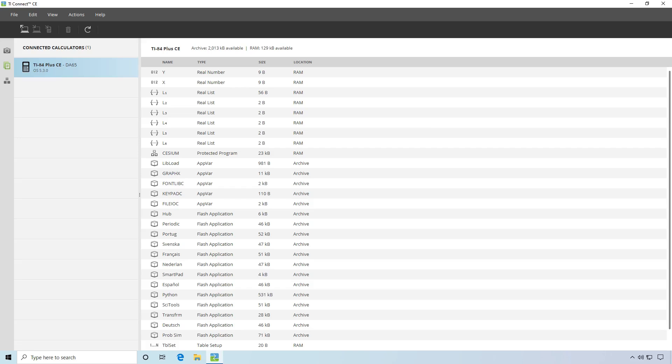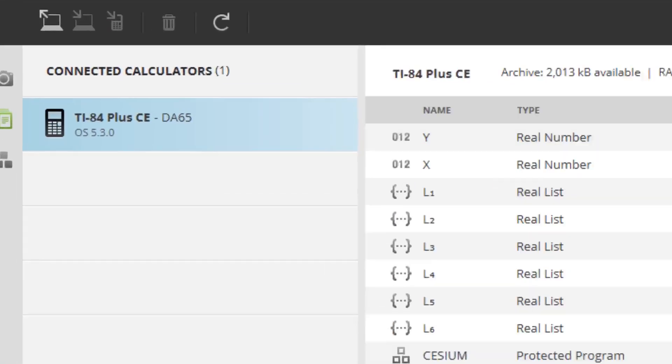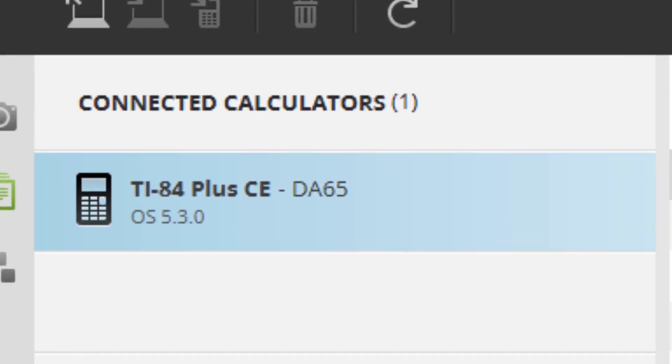For this next step, you'll need to check your OS version. This is displayed under the calculator model, and should look something like OS 5.3.0. If this number is 5.4 or less, you don't need to use Artifice to run games.